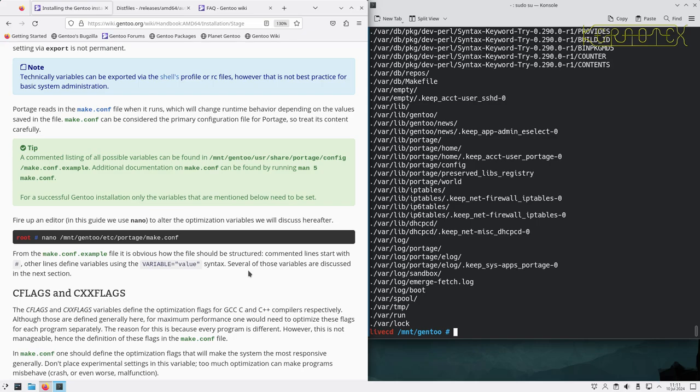Documentation for make.conf can also be found by running 'man 5 make.conf' — a useful reference. For a successful Gentoo installation, only the variables mentioned below need to be set, though there are many other options available. Let's look at the default make.conf and the make.conf example file to understand how the file should be structured.